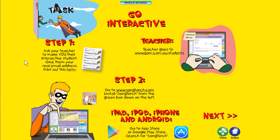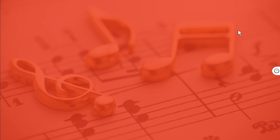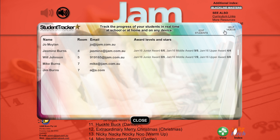Let's go back to the index and press on student tracker. Here you can track the progress of your students. They earn stars as they complete the interactive activities.